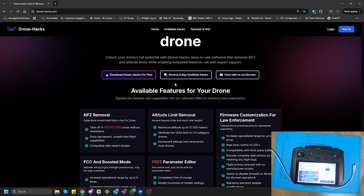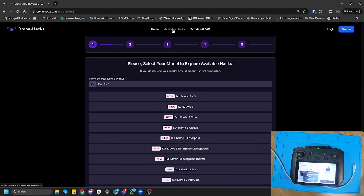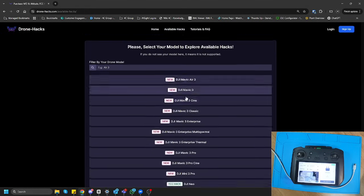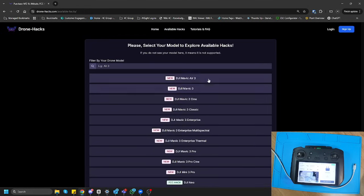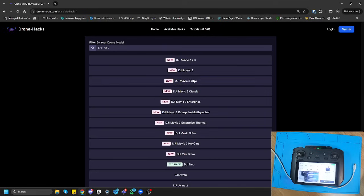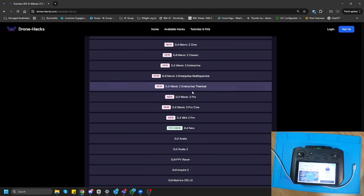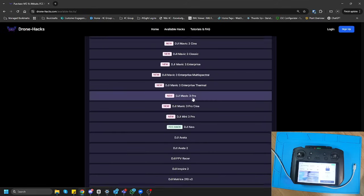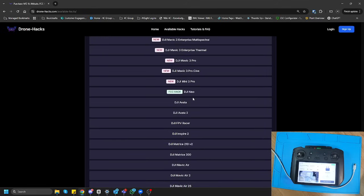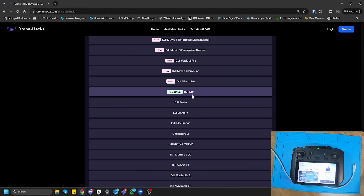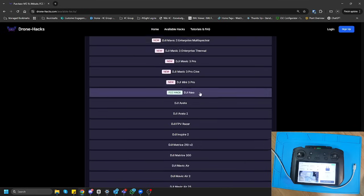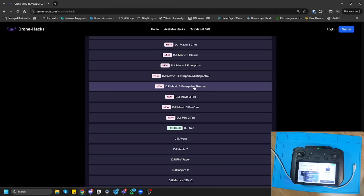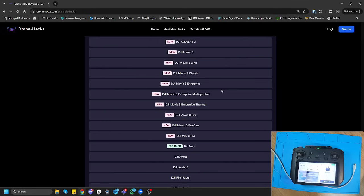But for our benefit, we are always going to jump over straight to the Available Hacks webpage or link. And here it's going to show you everything that's currently supported. In this case, you guys can see there's a bunch of new drones that are currently supported. And on this list, our DJI R2 Pro is currently not listed, but that is because it will be released very, very soon. But just in general, you'll always come to the Available Hacks page to see what is available.